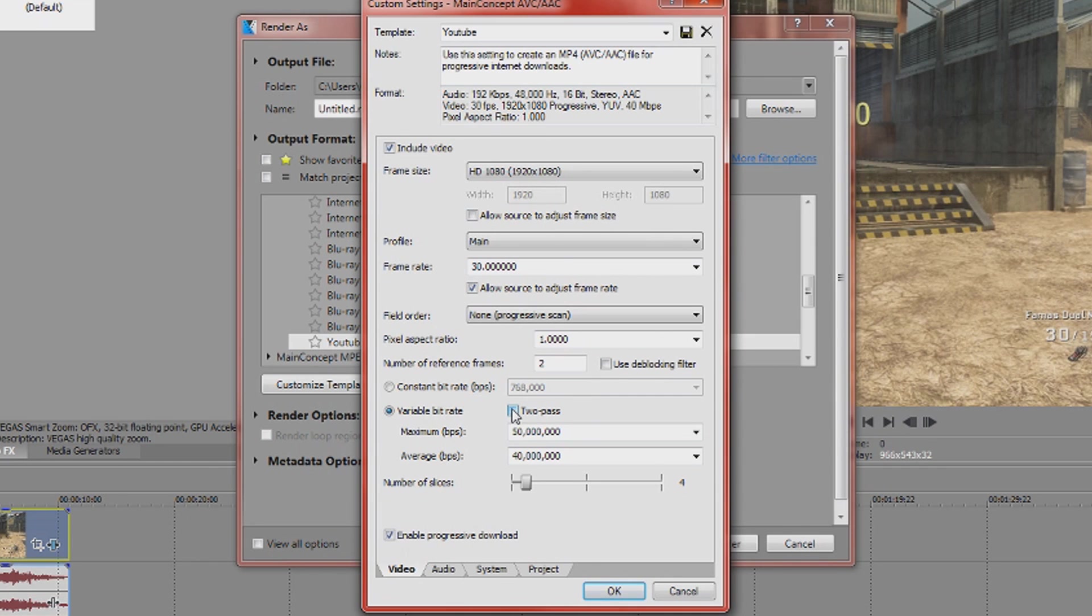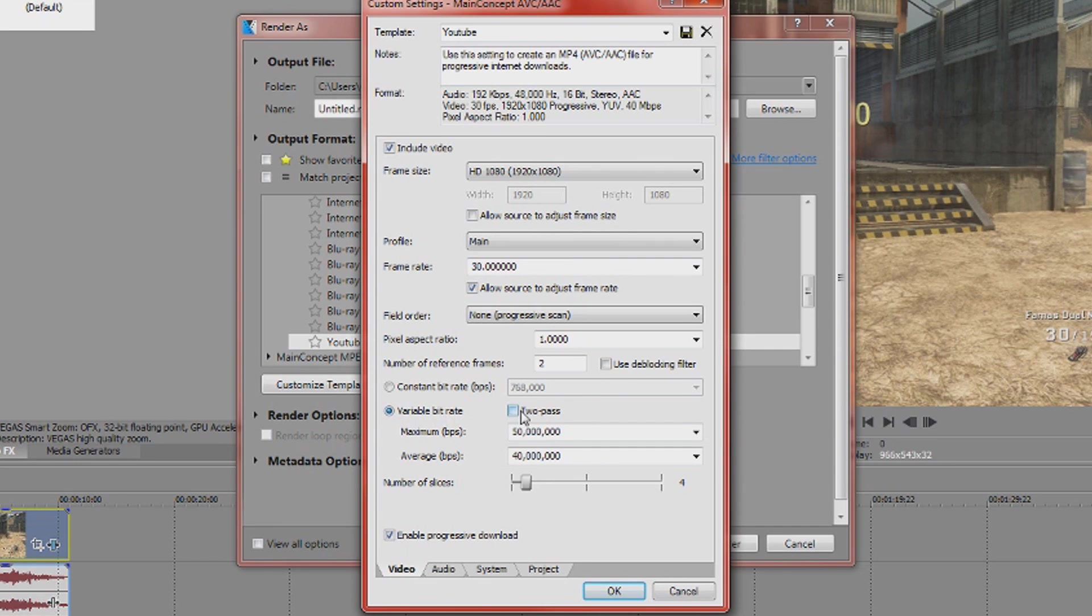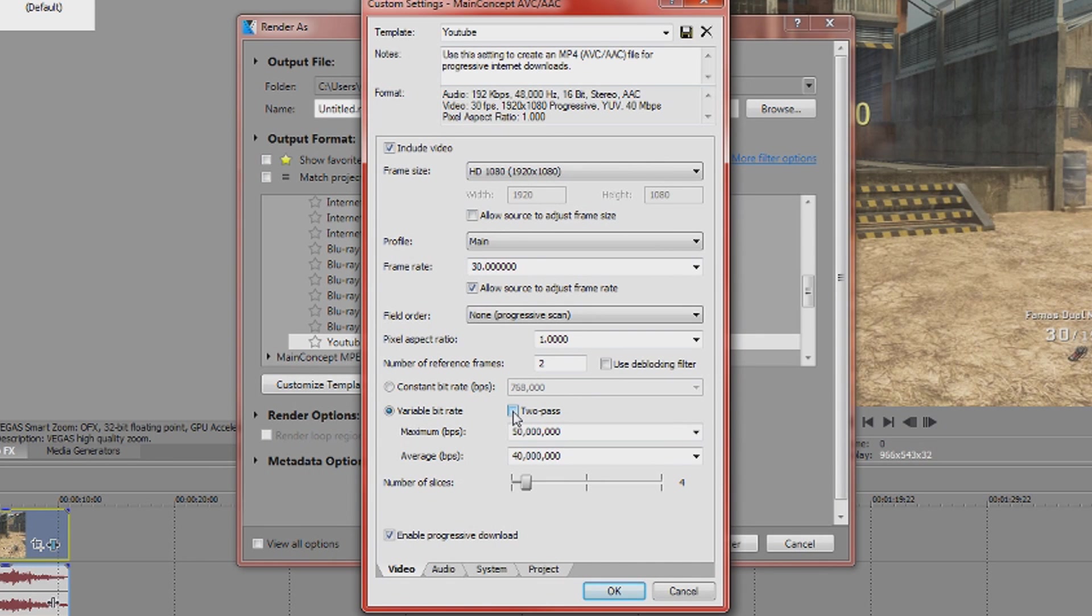And so basically that's all this is. I would say choose variable and with two pass because you get a lot more flexibility and it just does a lot better job of actually giving the frames that need the bits the correct number of bits.